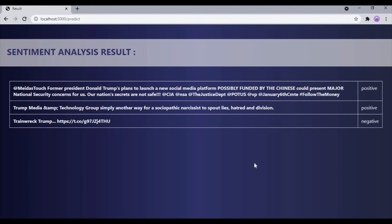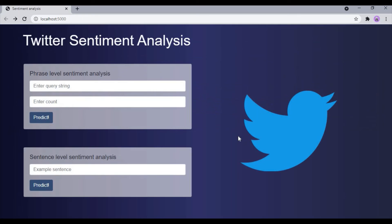This is the results page. The API has fetched us three different tweets and these are the predicted outputs. As you can see, each of those tweets contains the 'Trump' phrase in it, and corresponding to each tweet we have also received its predicted sentiment. This is how phrase level sentiment analysis works. Now let us move back to the home page.